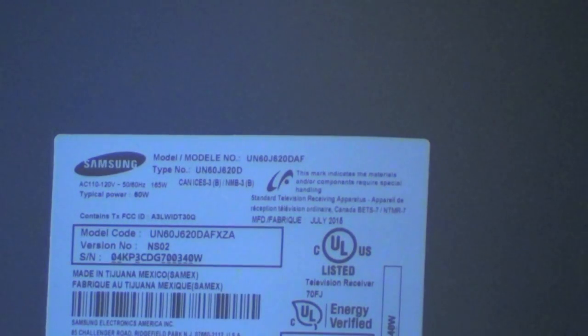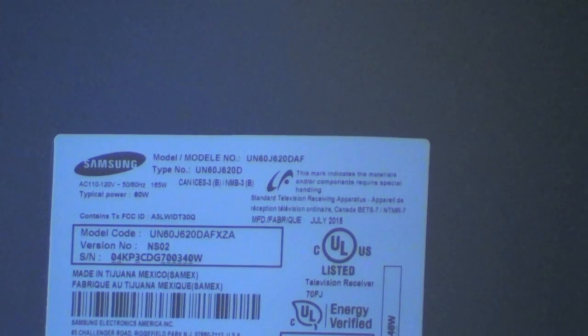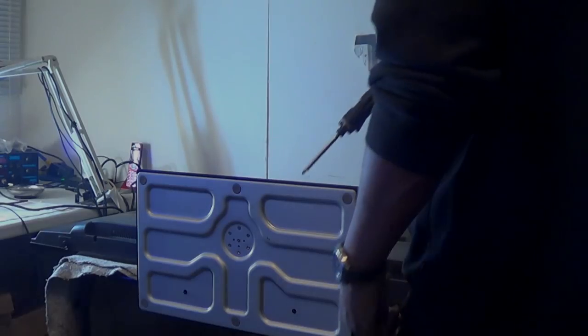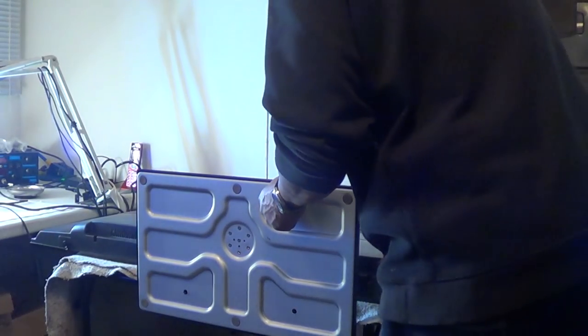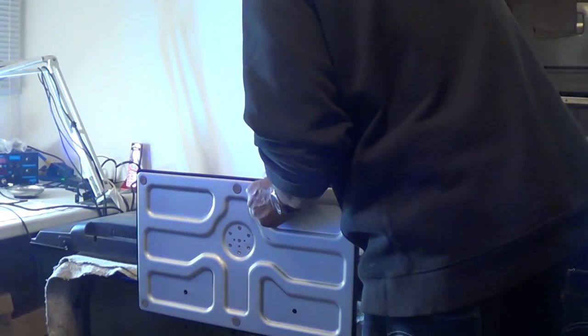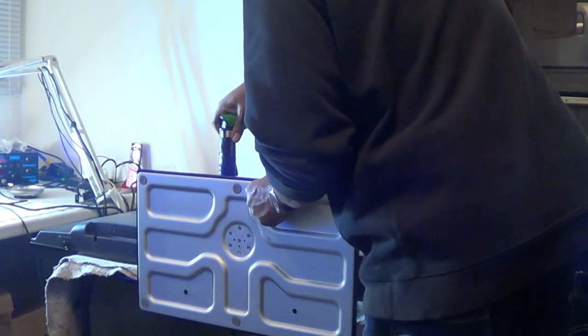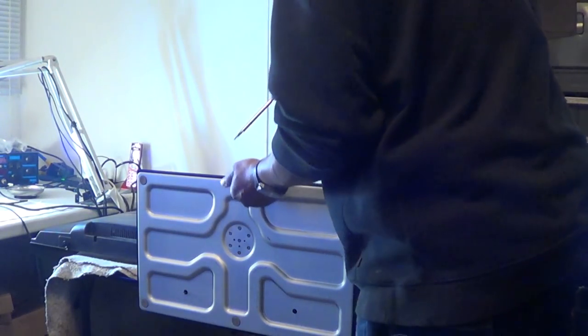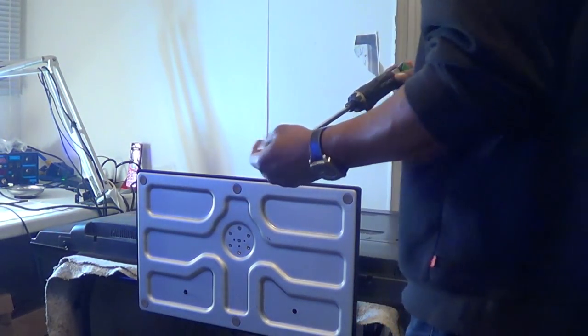So I'll verify the model number on this TV. UN60J620DAFXZA. So we're going to proceed to the disassembly process. The first thing, of course, is the stand.